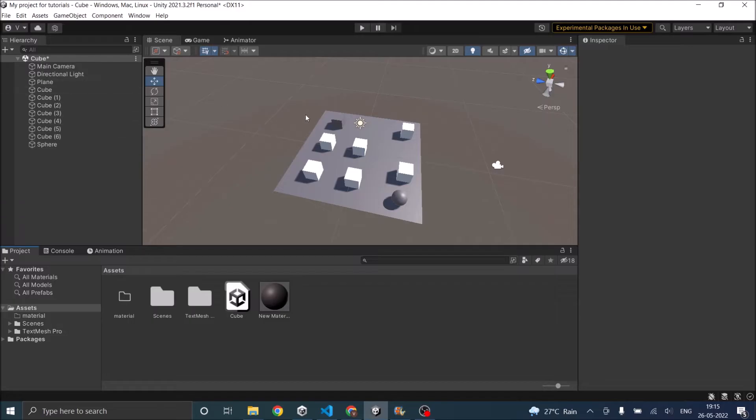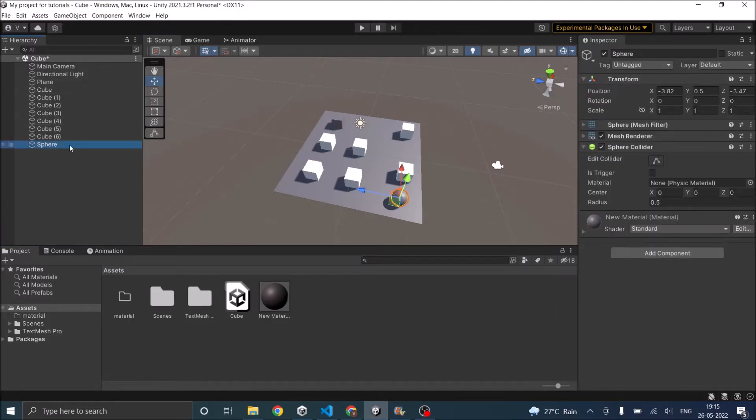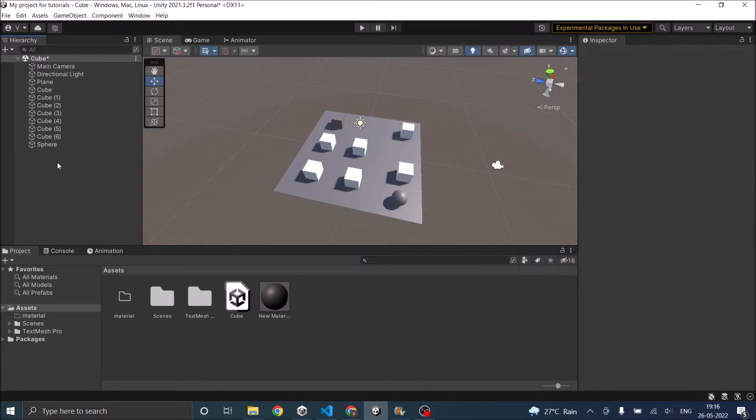My cube here is set to tag as player, and the sphere here will be our enemy sphere. For this AI motion, we'll be using something called navigation in Unity.